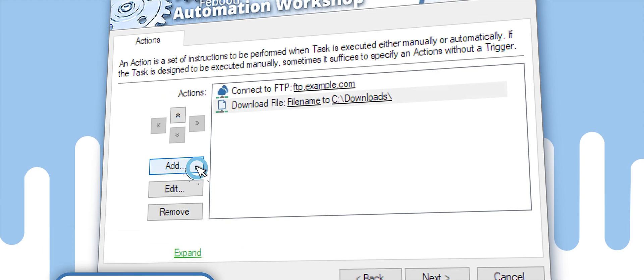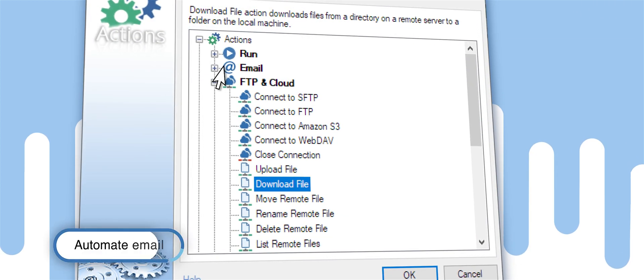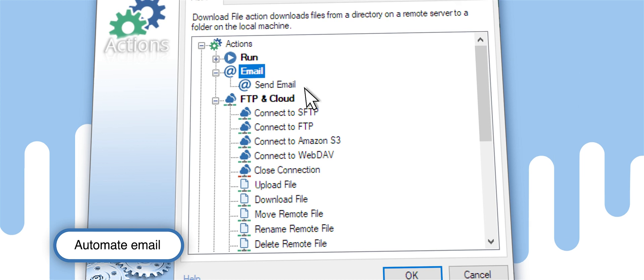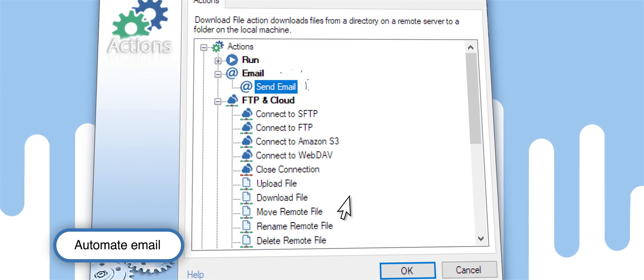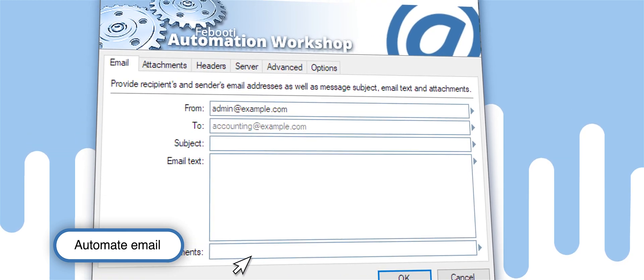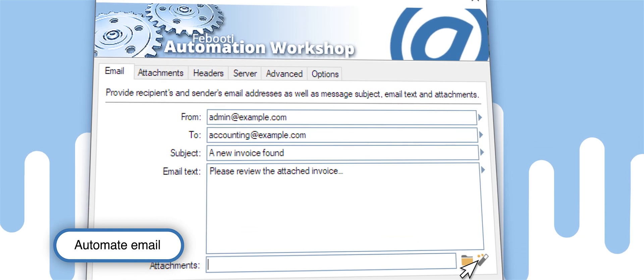All you need to do now is set it up so the invoice will automatically be sent to your accounting department. Select Send Mail from the list of actions, write a template message, and then select an attachment field.